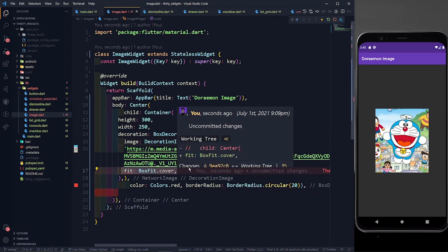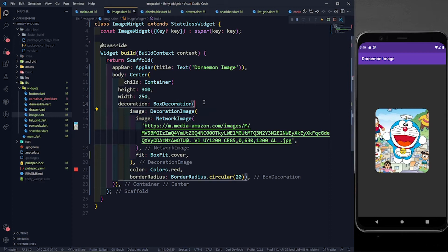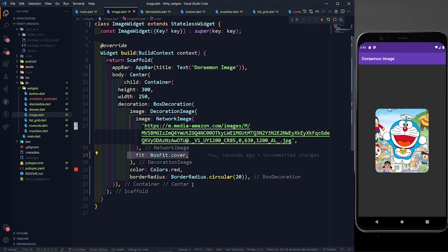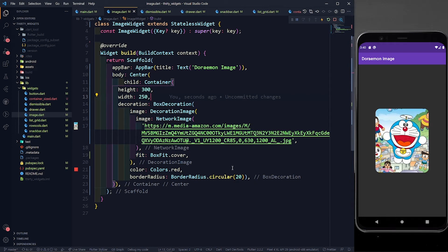So inside BoxDecoration we have an image parameter where we provide DecorationImage, and to its image property we pass NetworkImage with the URL. BoxFit.cover is applied inside the DecorationImage. After saving, you can see the border radius is now correctly applied to the image — perfect.